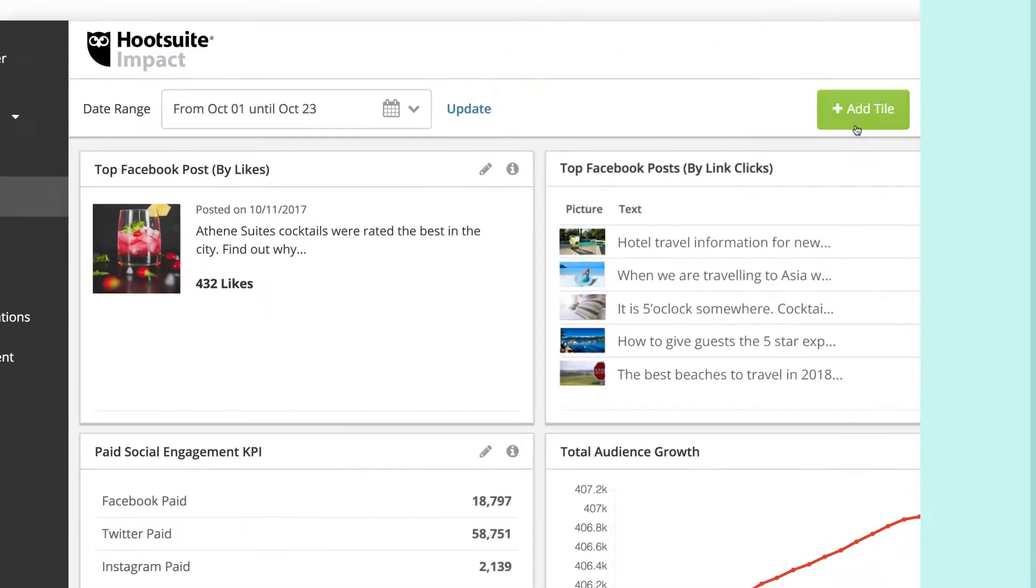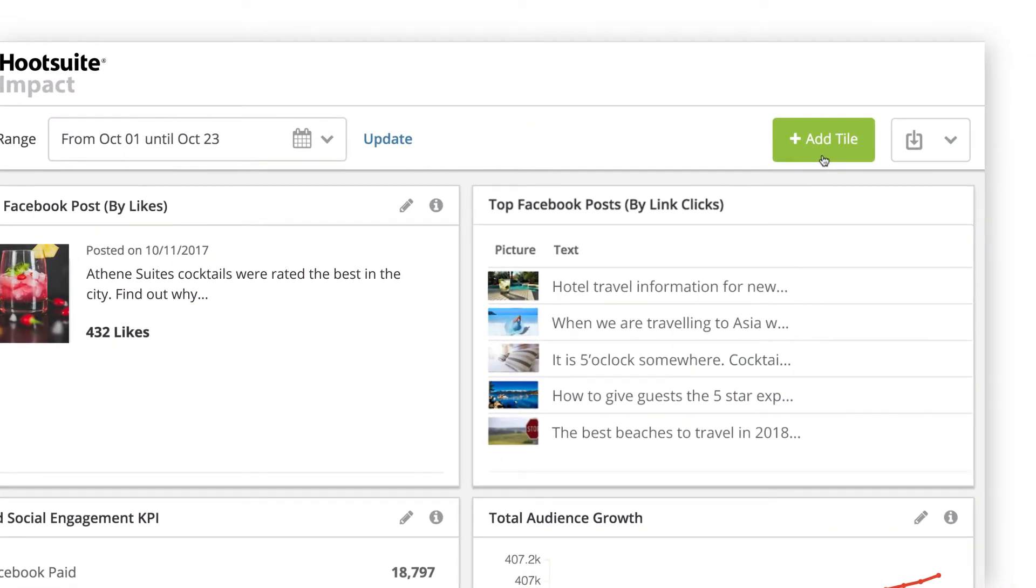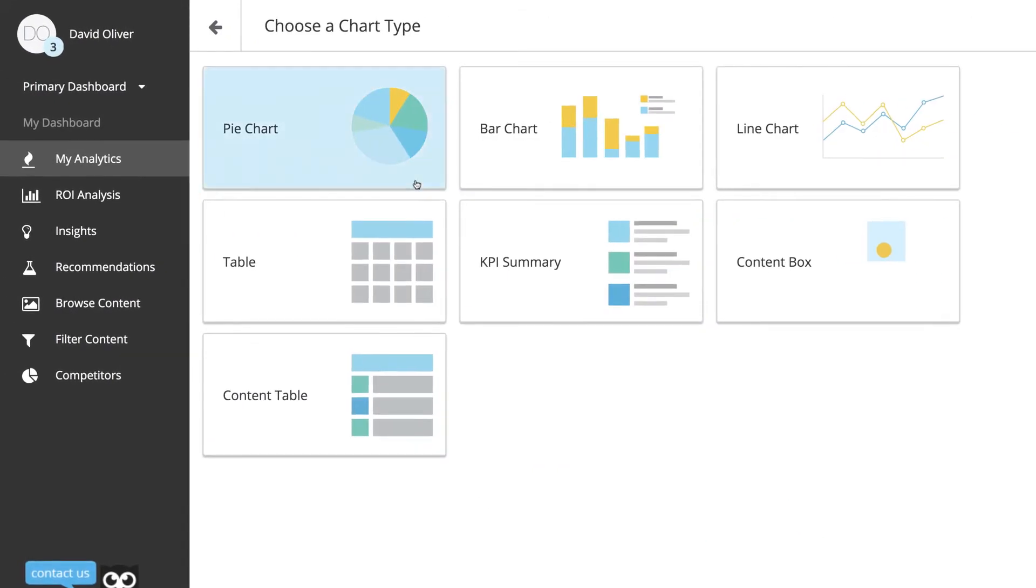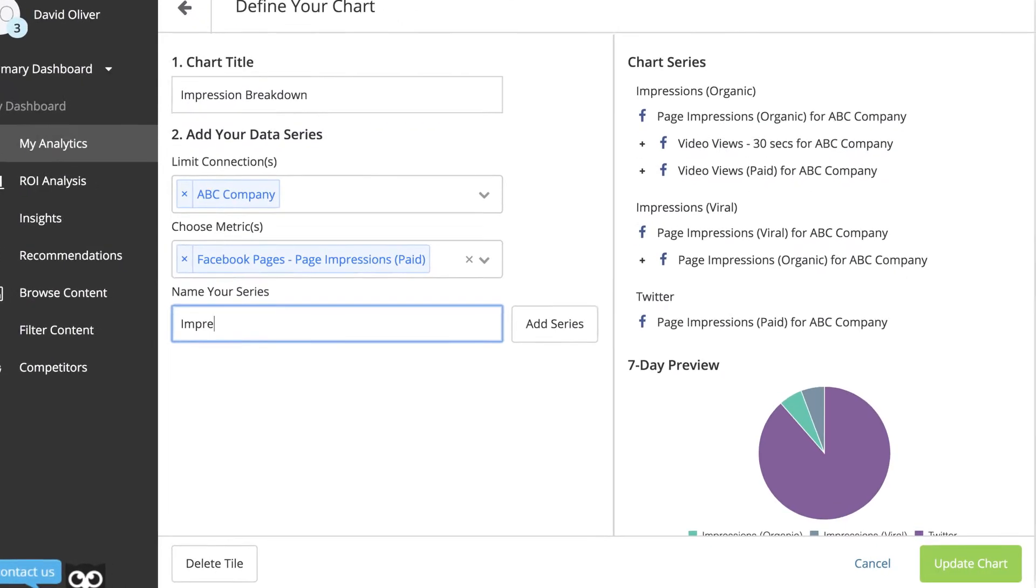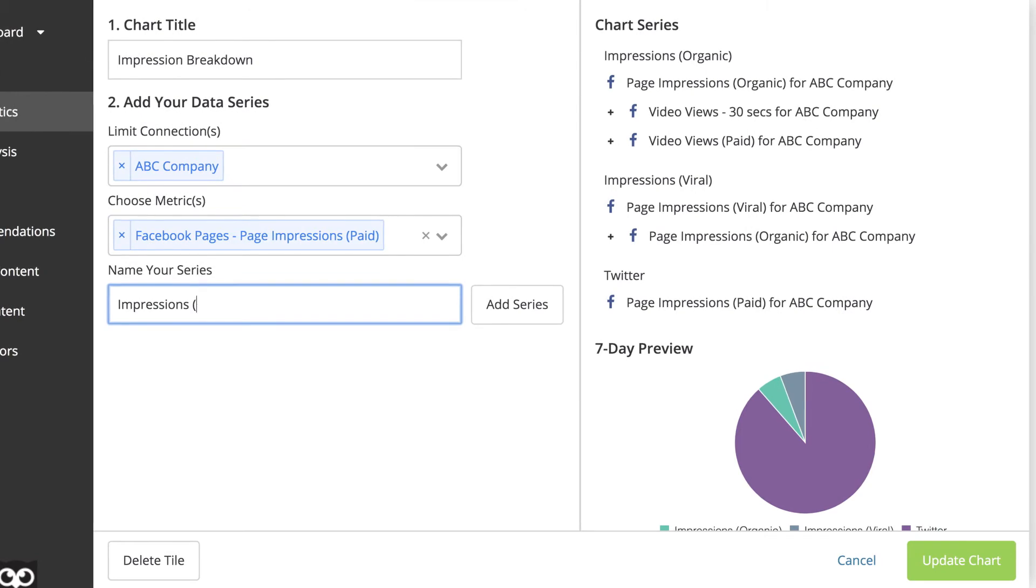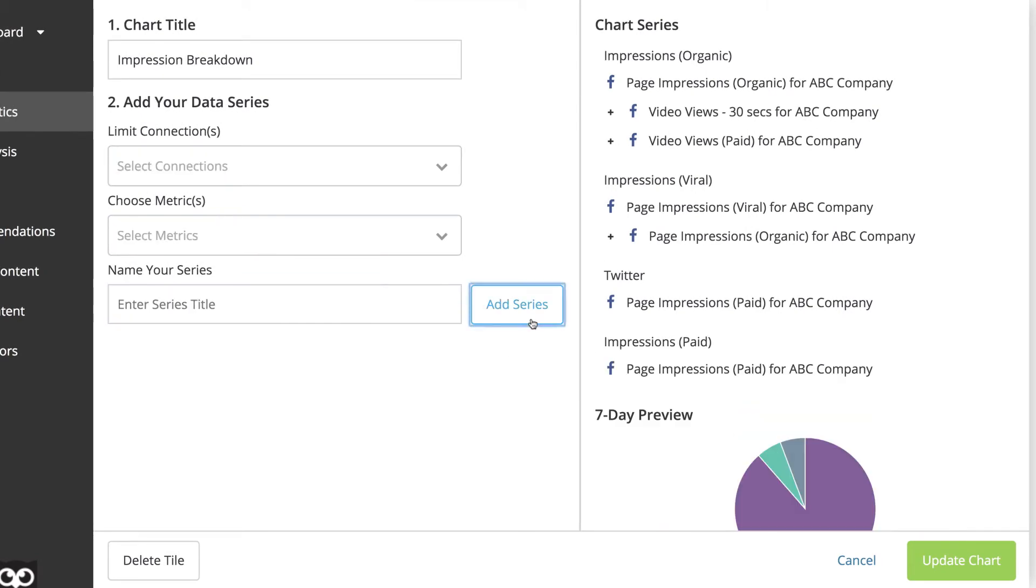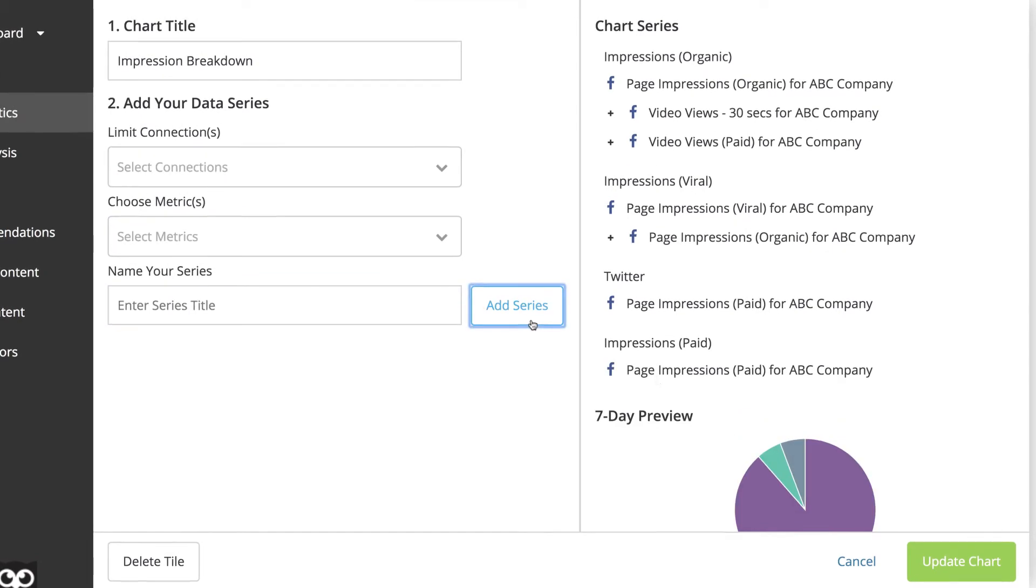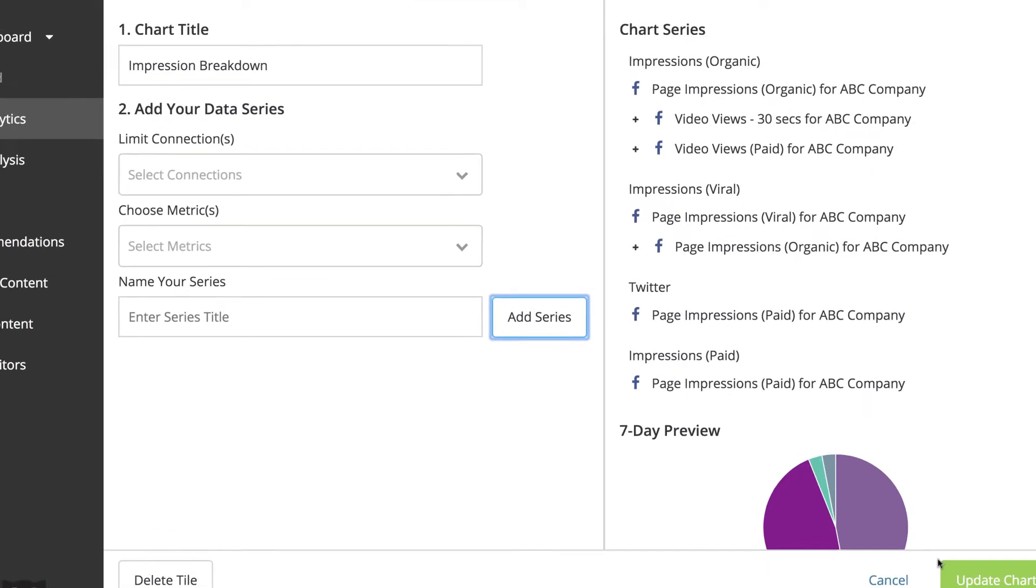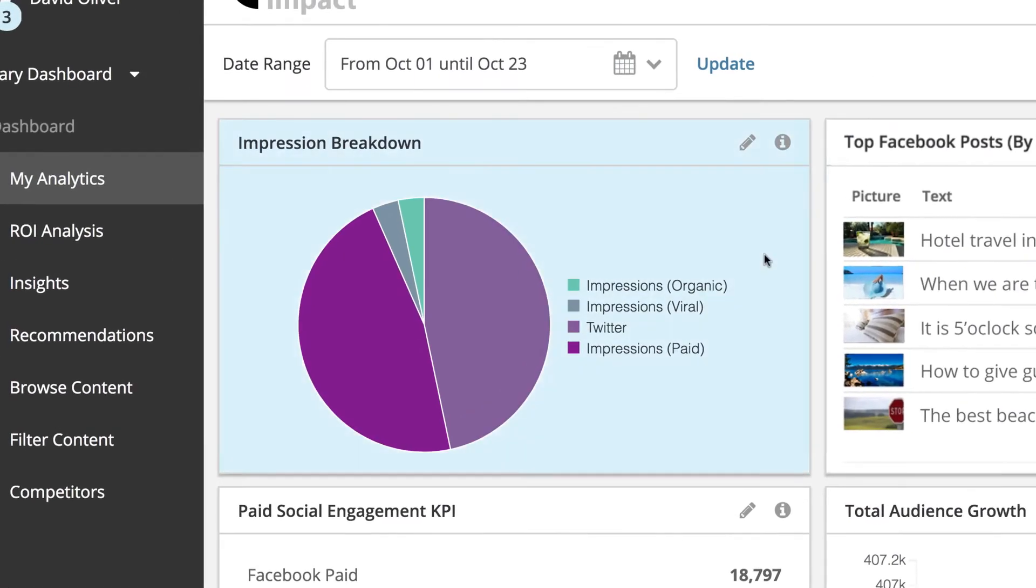For example, if you're measuring brand awareness, you could create an impression breakdown pie chart to understand where your impressions are coming from on a specific platform by measuring paid, organic, and unique views.